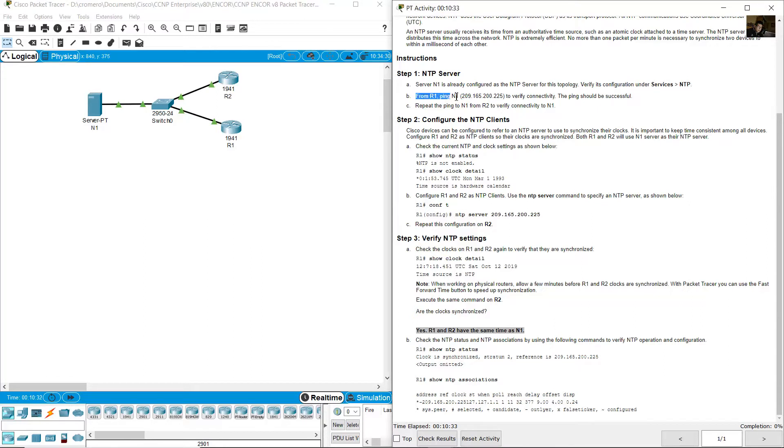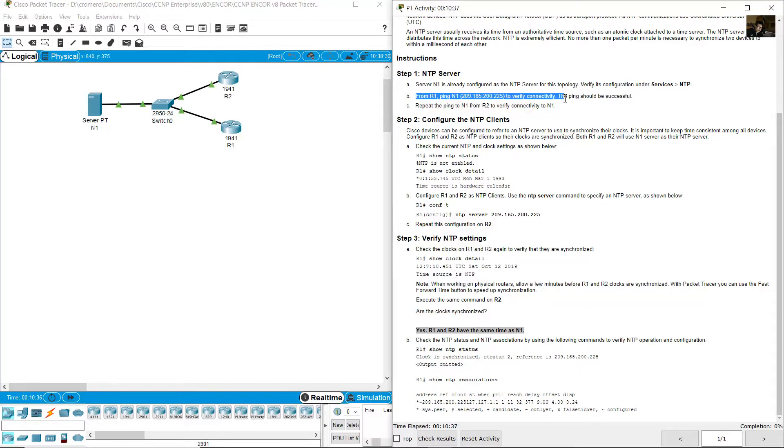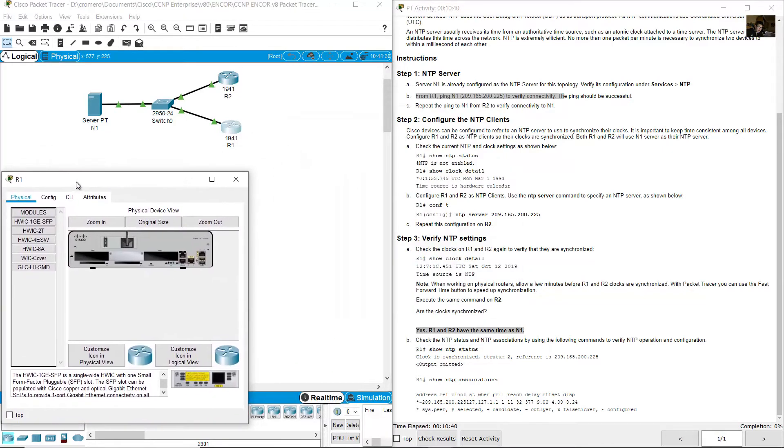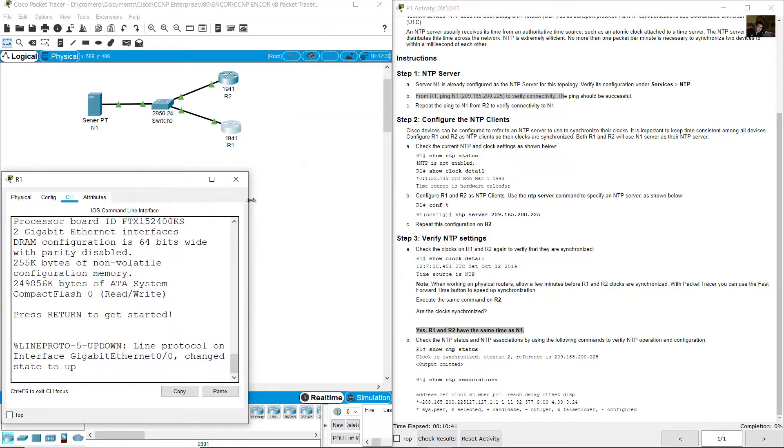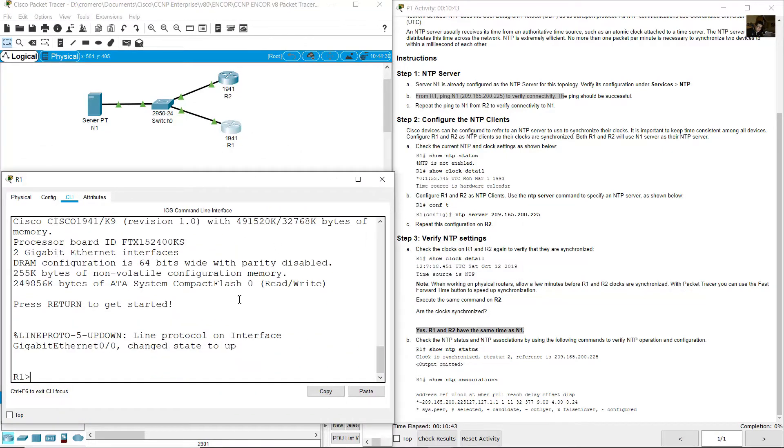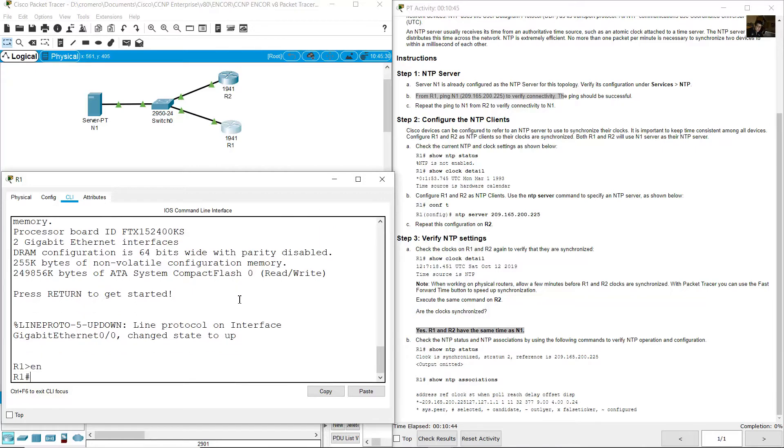NTP is on. From R1 ping to the server N1 225. Go to R1 command line interface. Enter enable, ping 209.165.200.225.